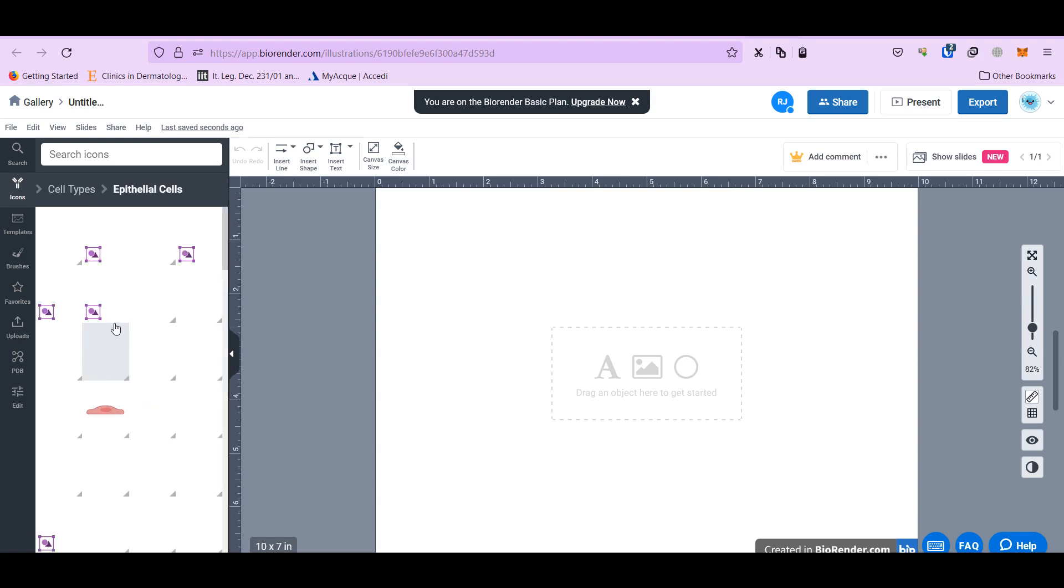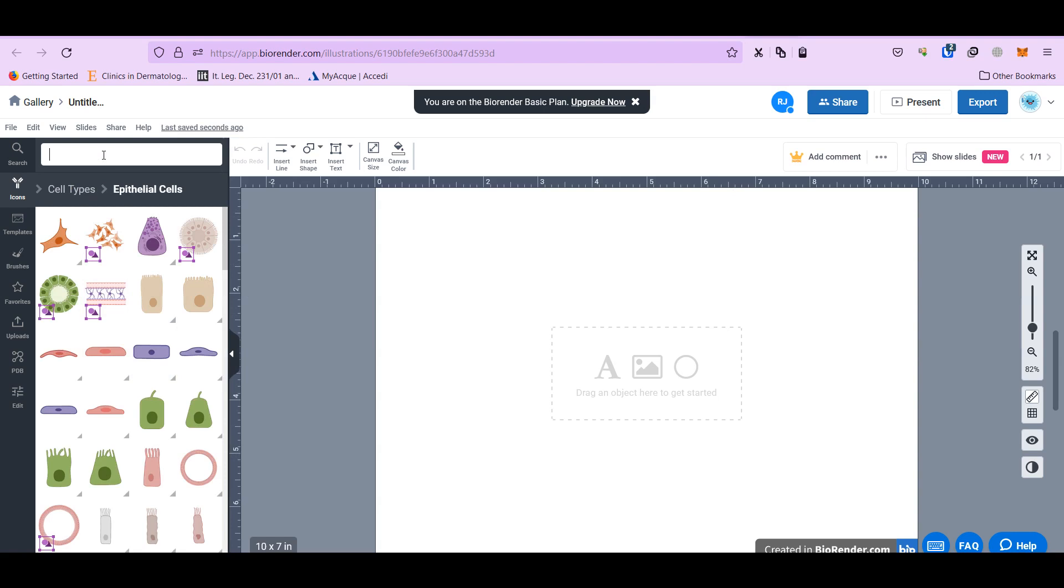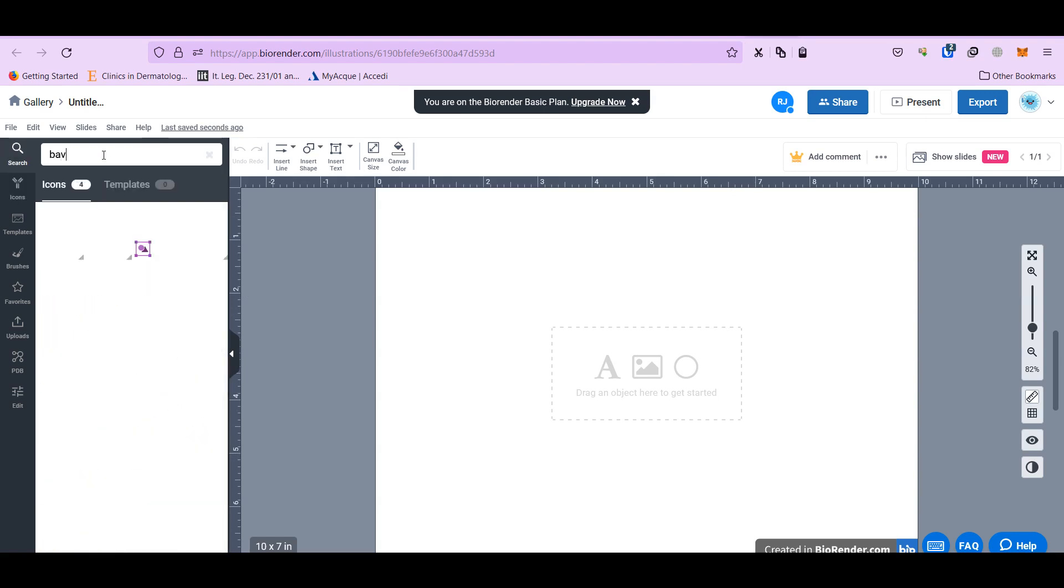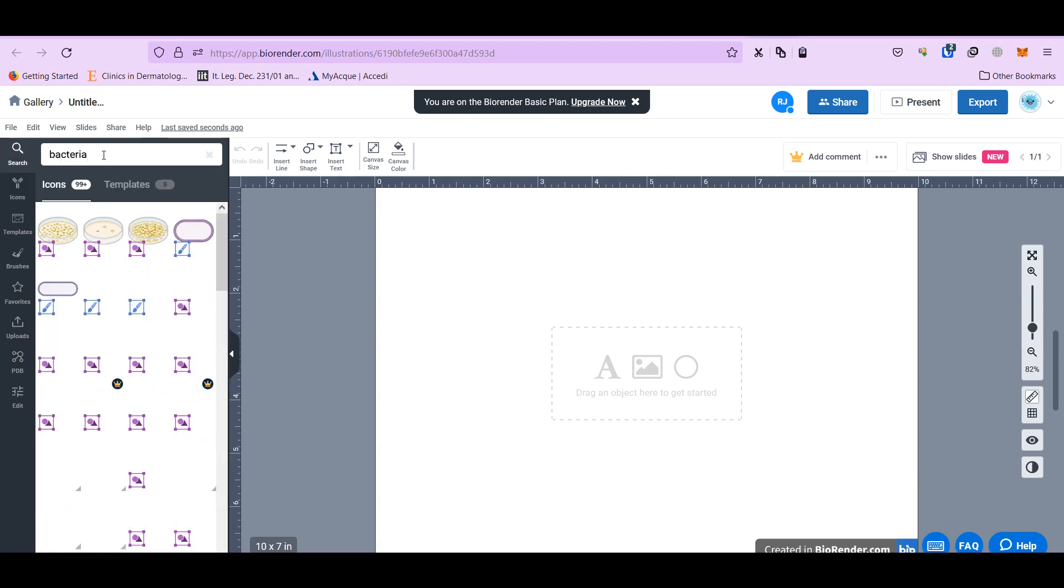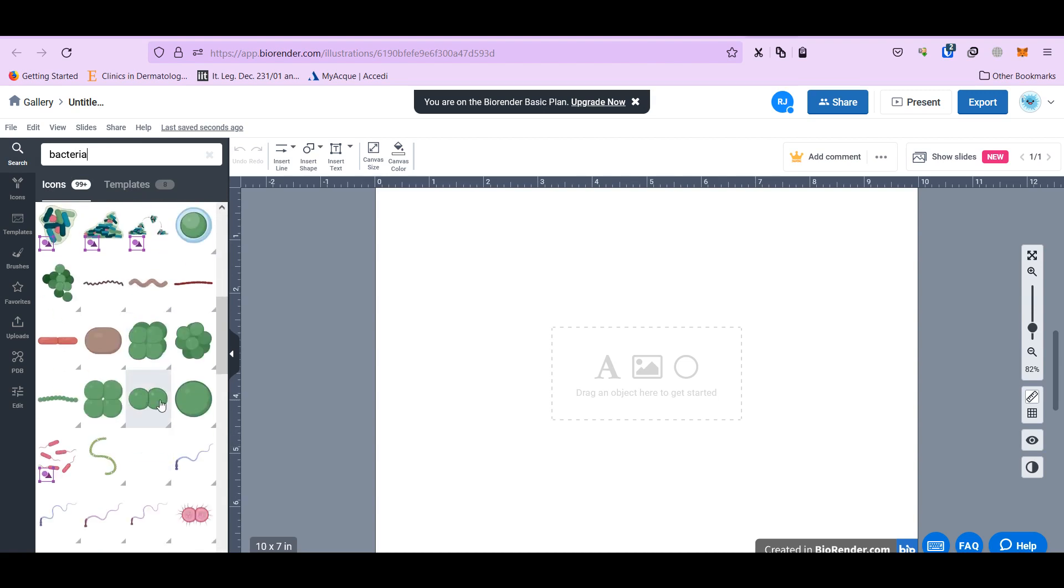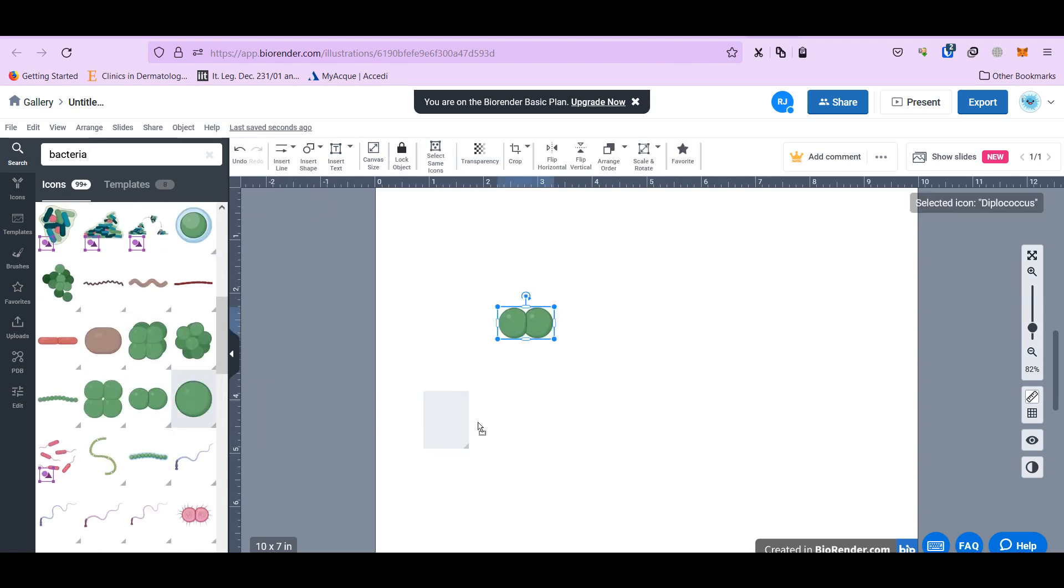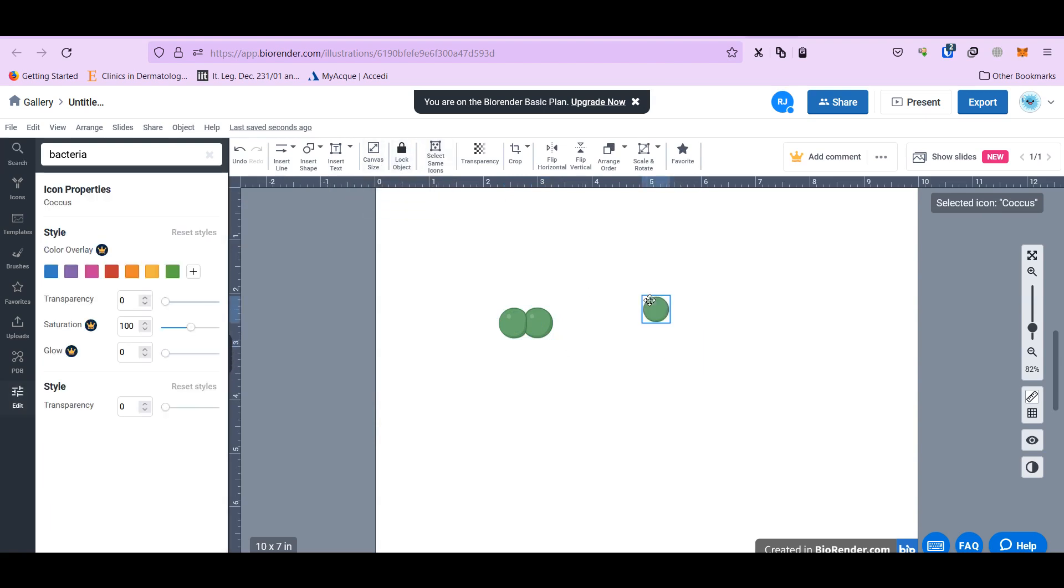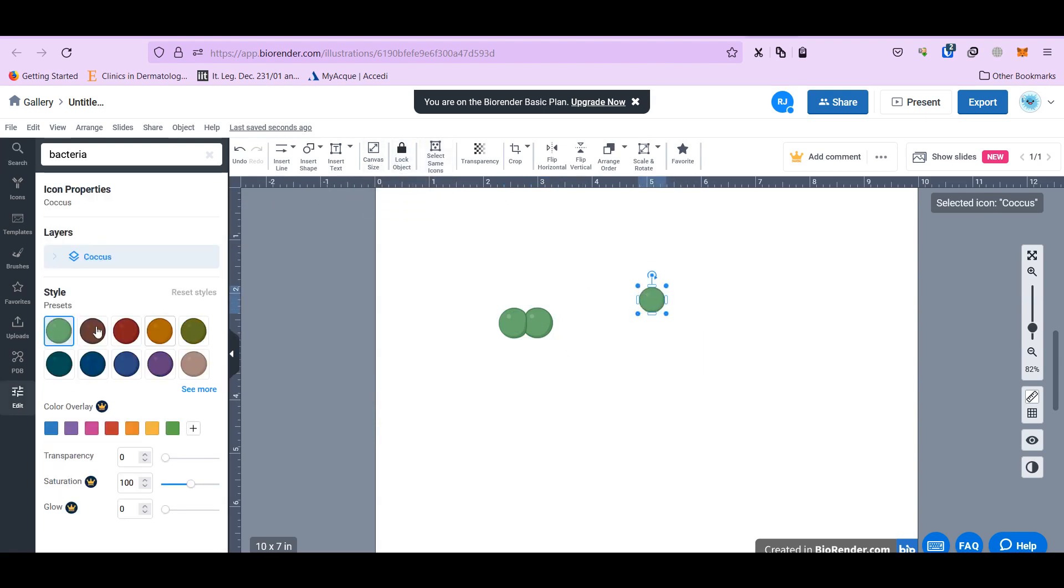But another way is to search. For instance, you want bacteria. So there are different types of bacteria. You can change the color from here.